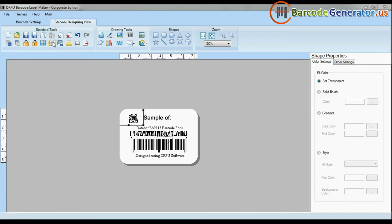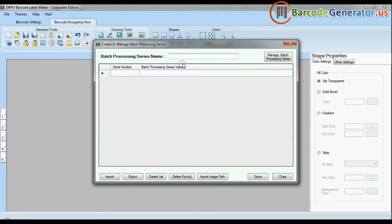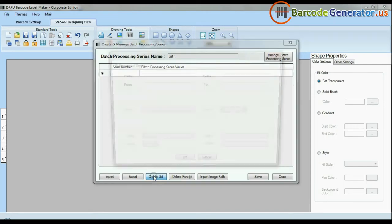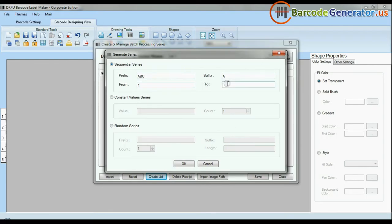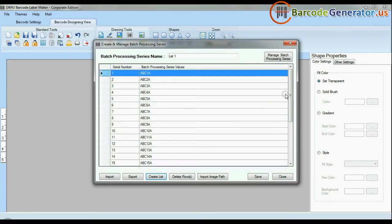The DRPU barcode software has an enhanced batch processing series feature to create sequential series, constant value series, and random series. You can also import and export created barcode lists.